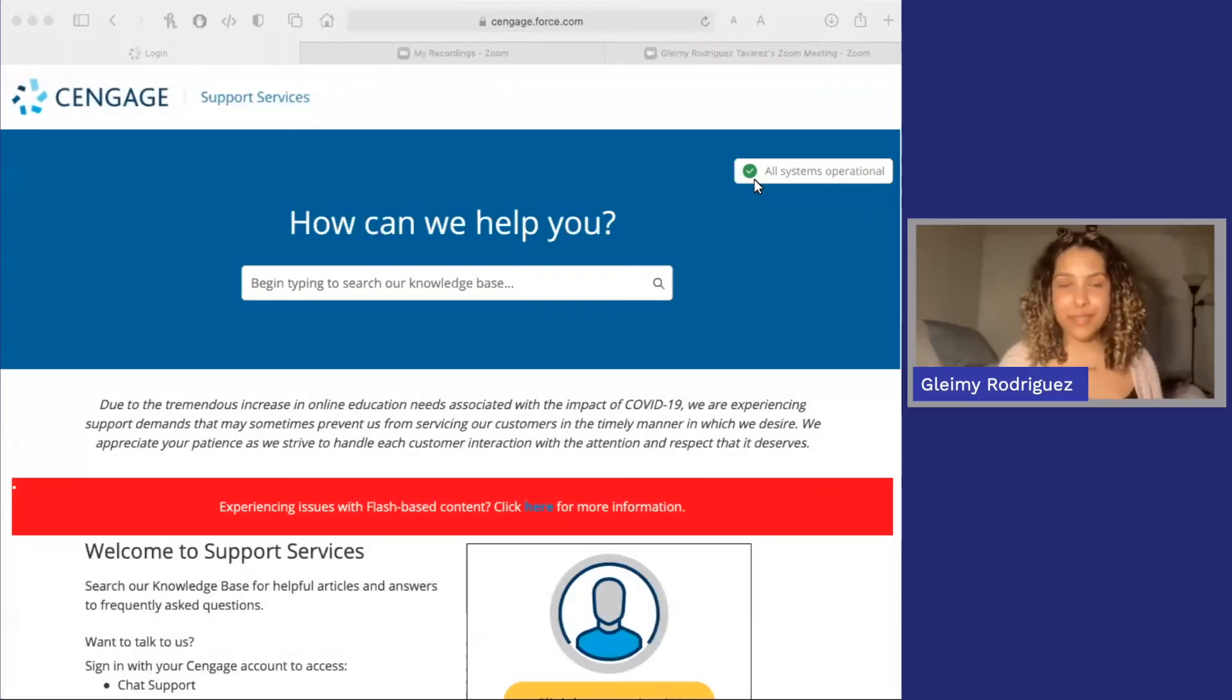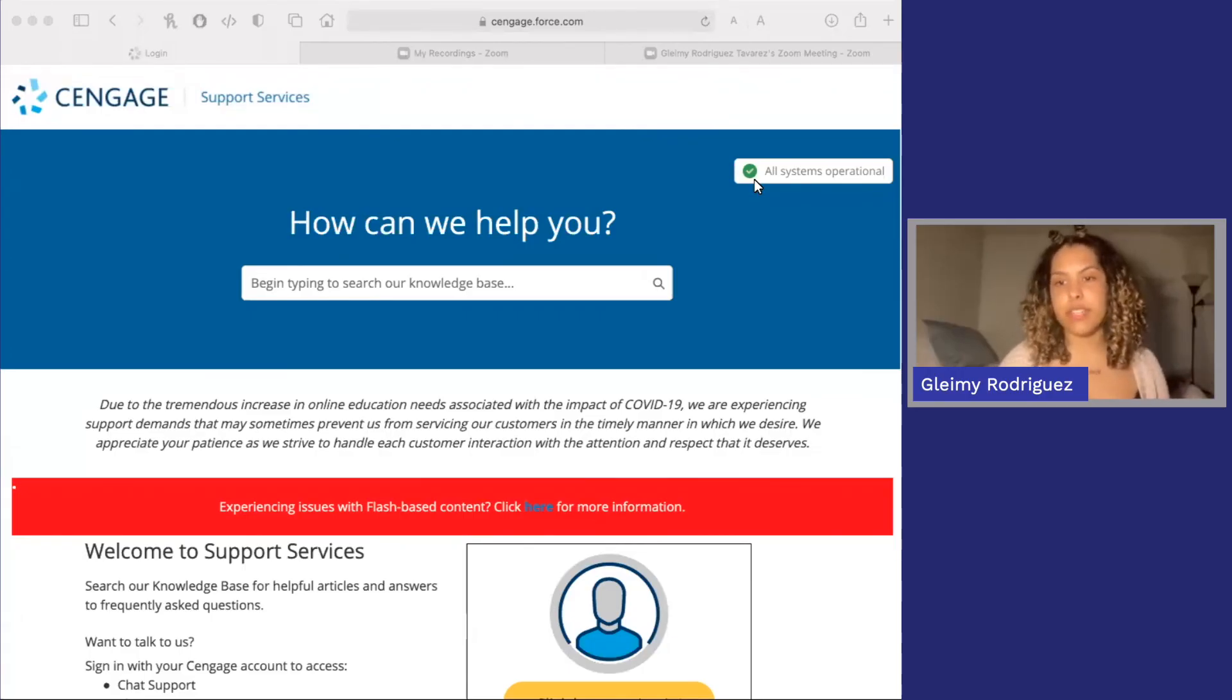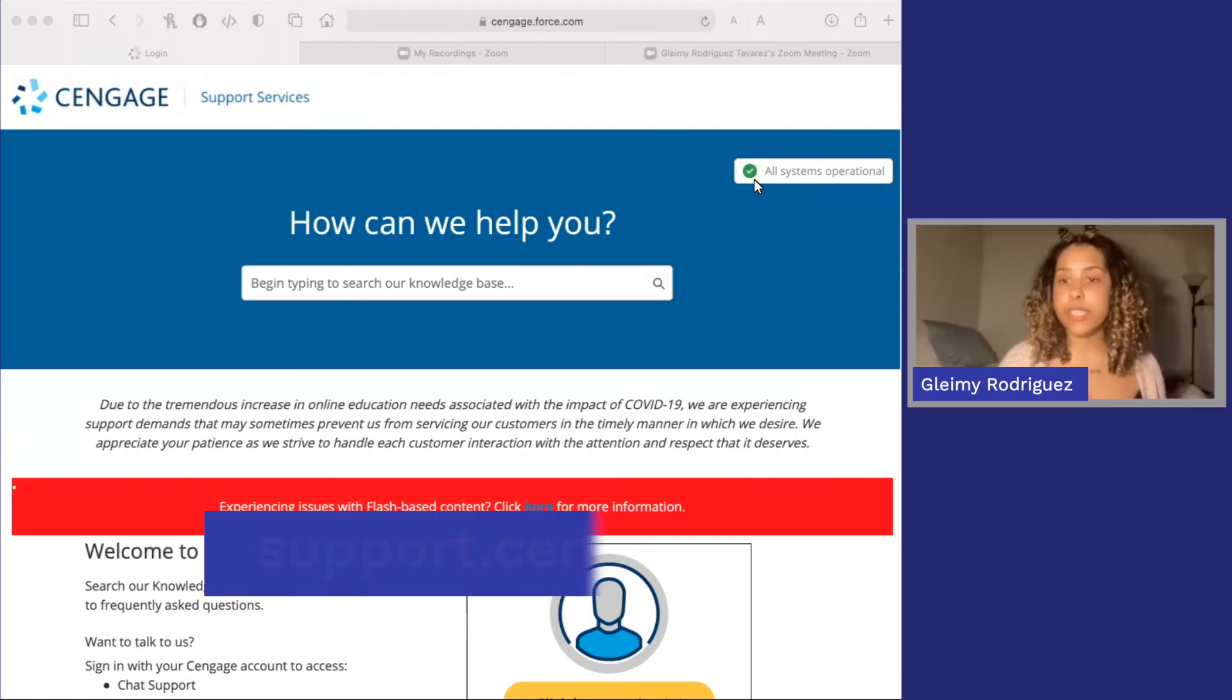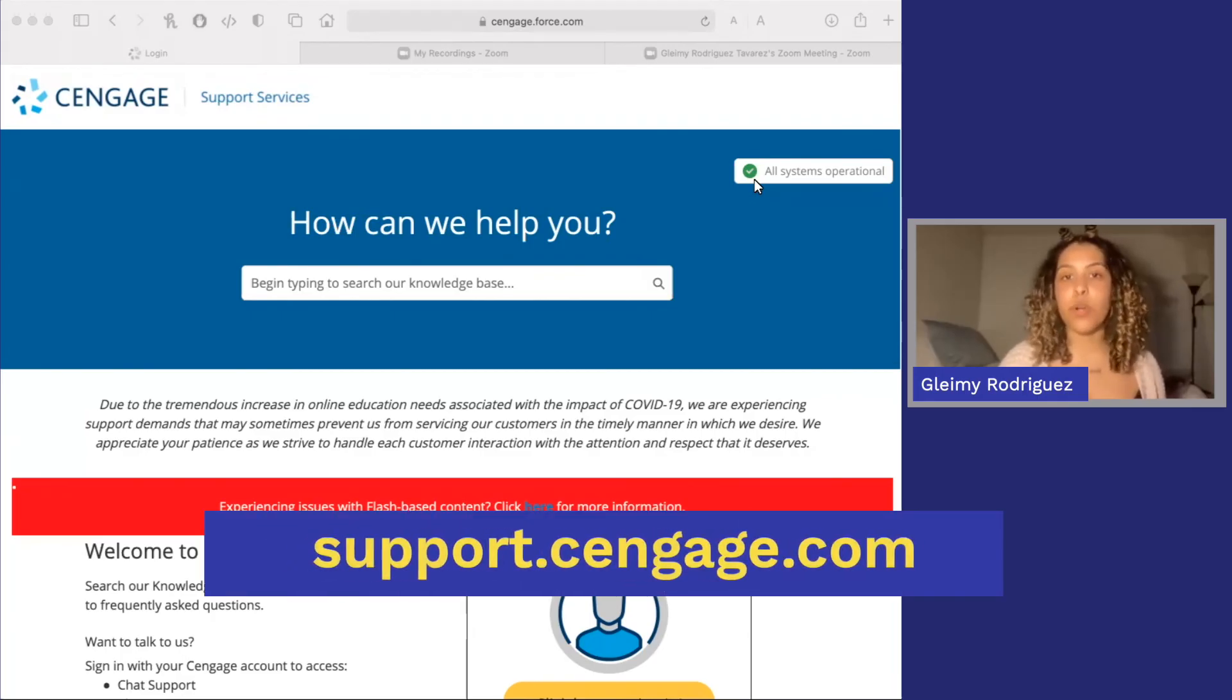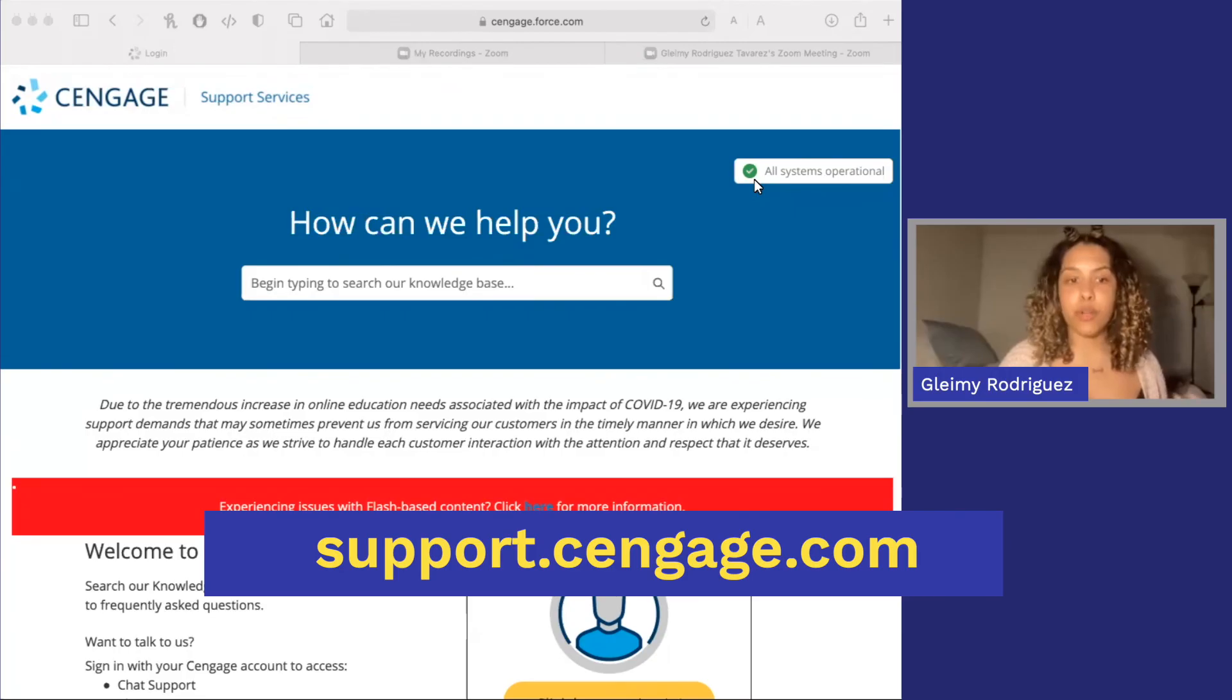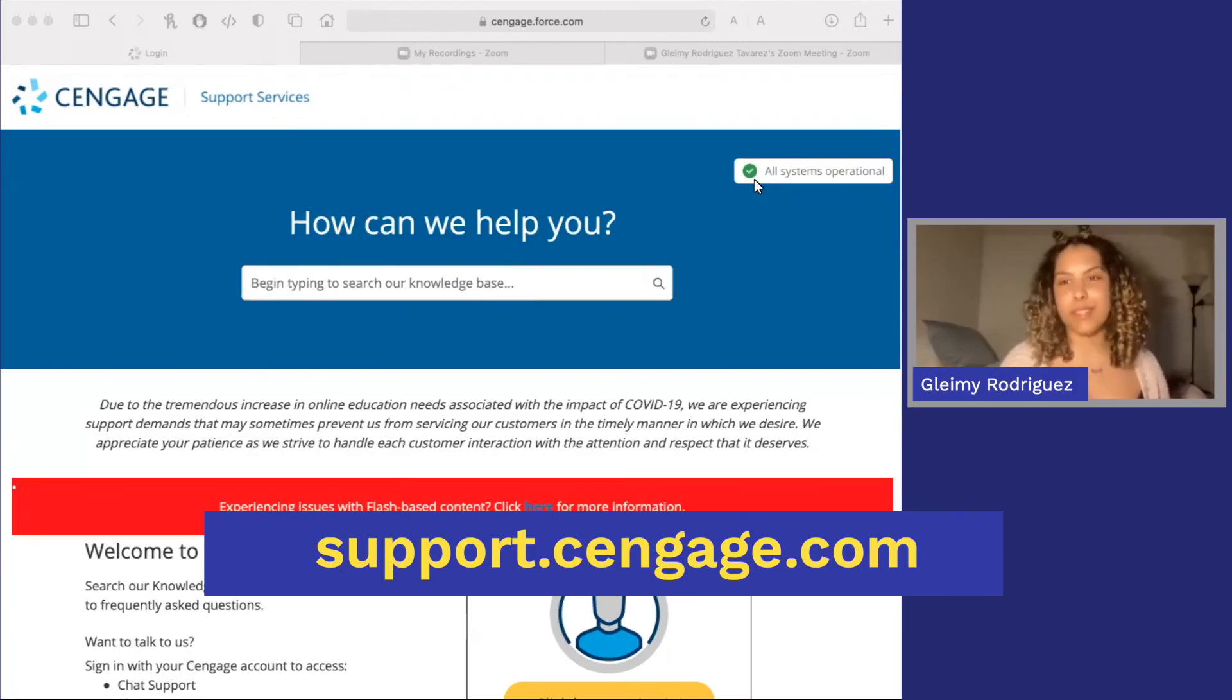All right everyone, that's it. Easy, right? Now don't forget, if you need help or have any issues, you can reach out to the Cengage support team 24-7. You can reach them by going to support.cengage.com and you can use chat or phone. Thanks for watching this short video and I hope you have a great semester. See you later.